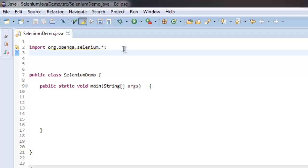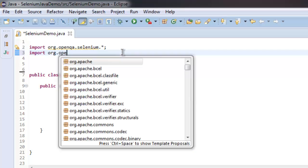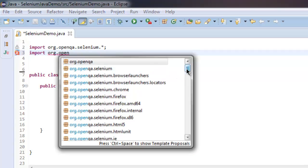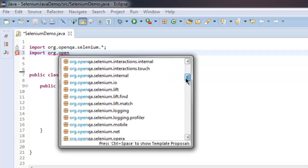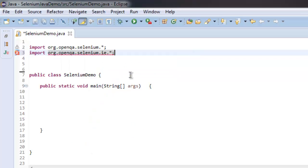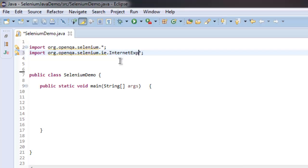I have imported the Selenium class here. Now let's go ahead and open our other class, org.openqa.selenium, and let's find the Internet Explorer here. You can go ahead and type Internet Explorer driver.